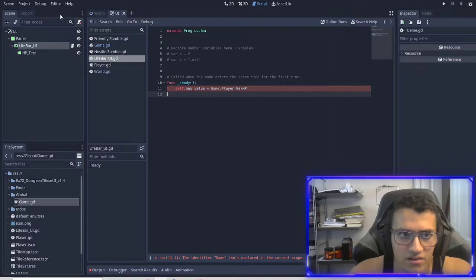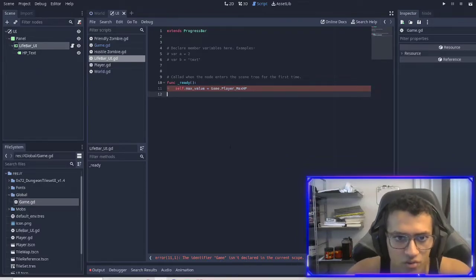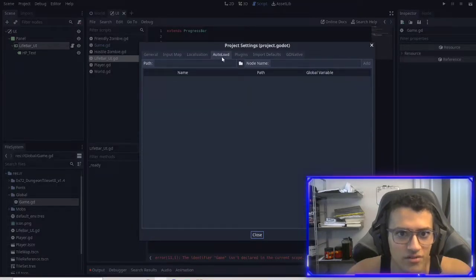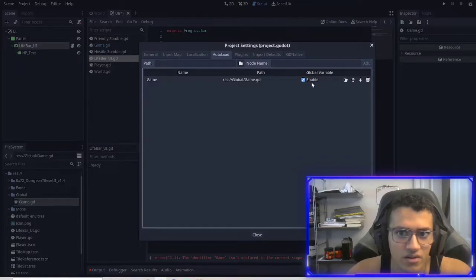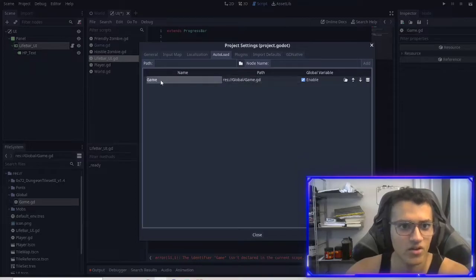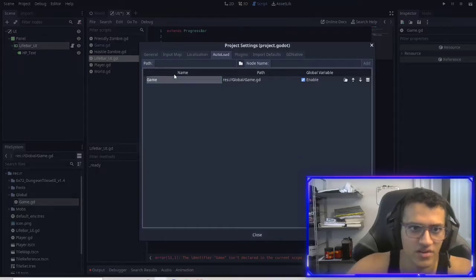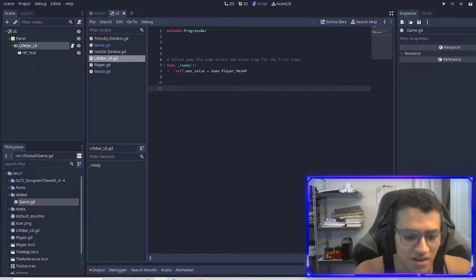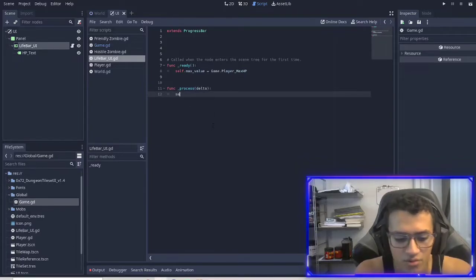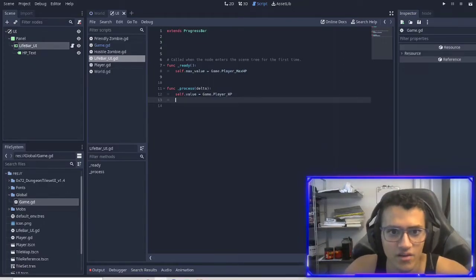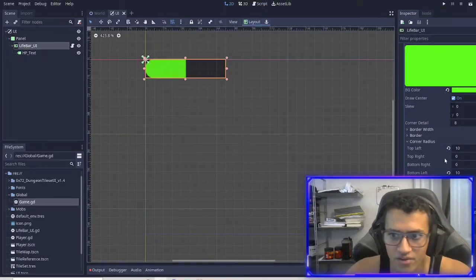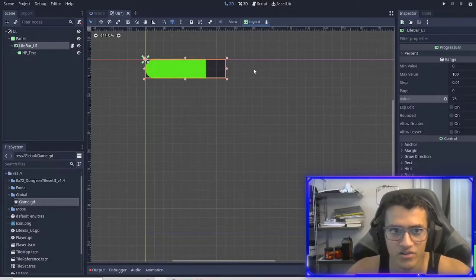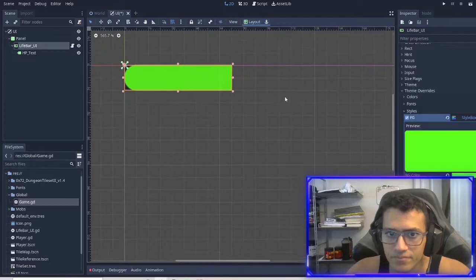If you see the identifier game isn't declared in the current scope, go into project settings and auto load it. Auto load makes it global. Go into the global folder, open game.gd, add it — this allows us to access anything in this script by calling game. Now we're going to add a process function and set dot self value equal to game.player_hp, because we want to constantly update the player's HP value.